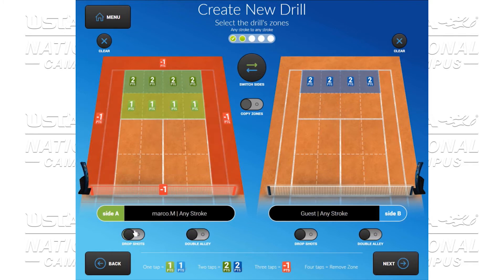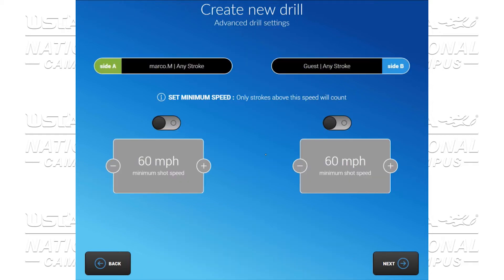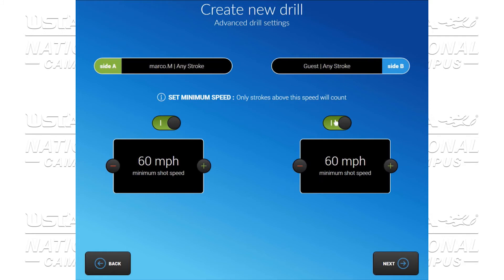We click next. We can select whether we want this head to head or teamwork. And we have the ability to go into our advanced settings. Here we see the ability of using a set minimum speed. Once we open, we can award higher numbers or lower numbers.